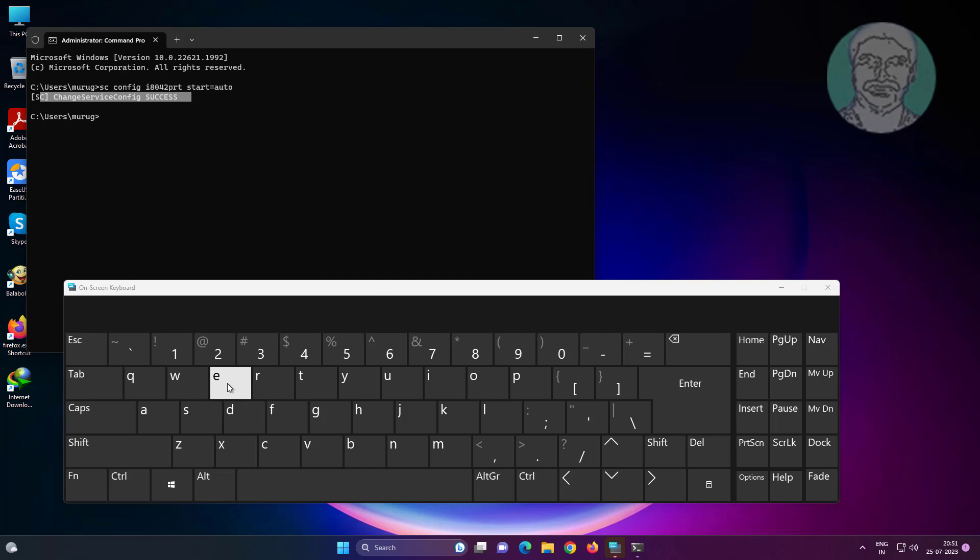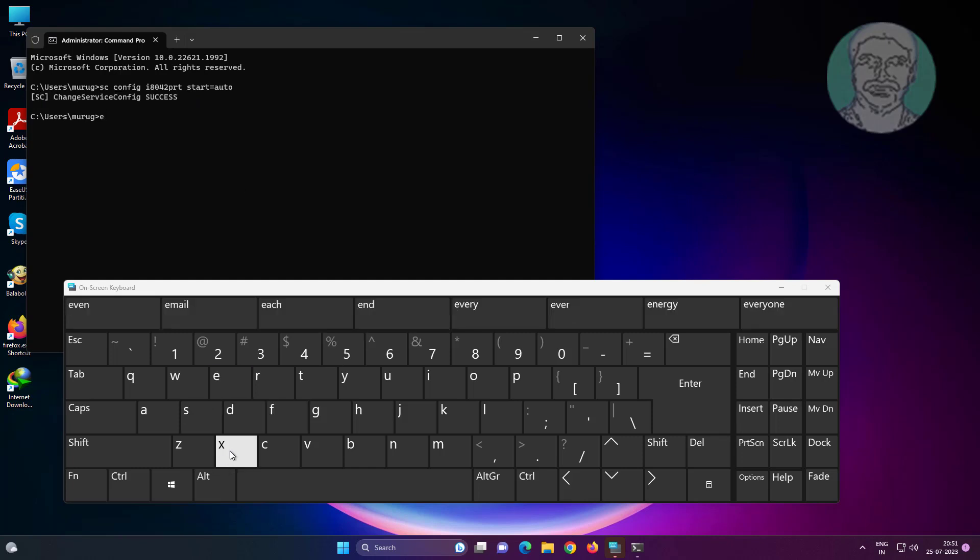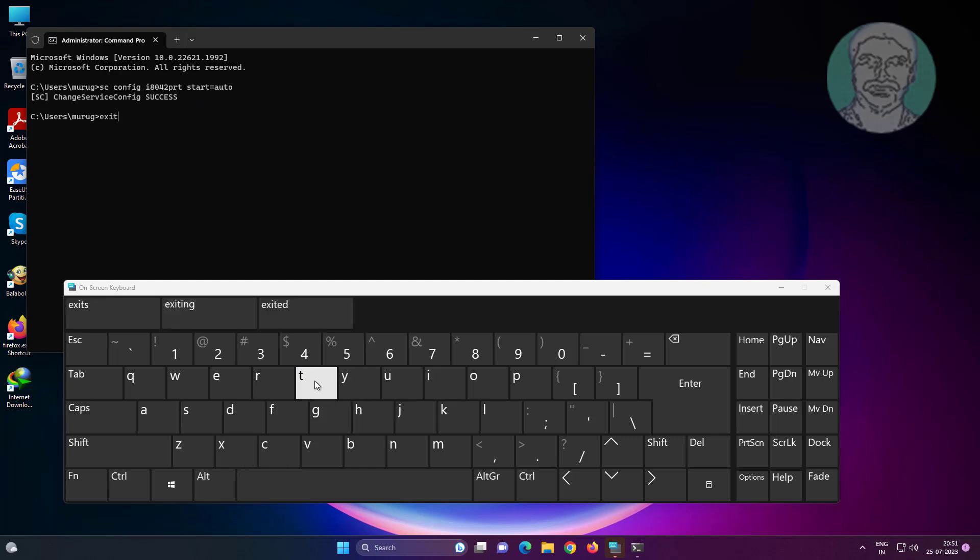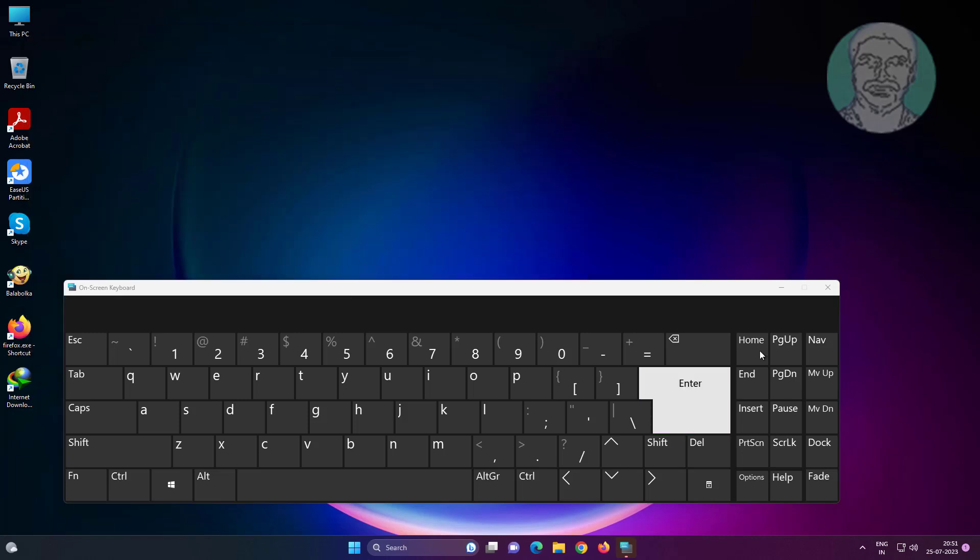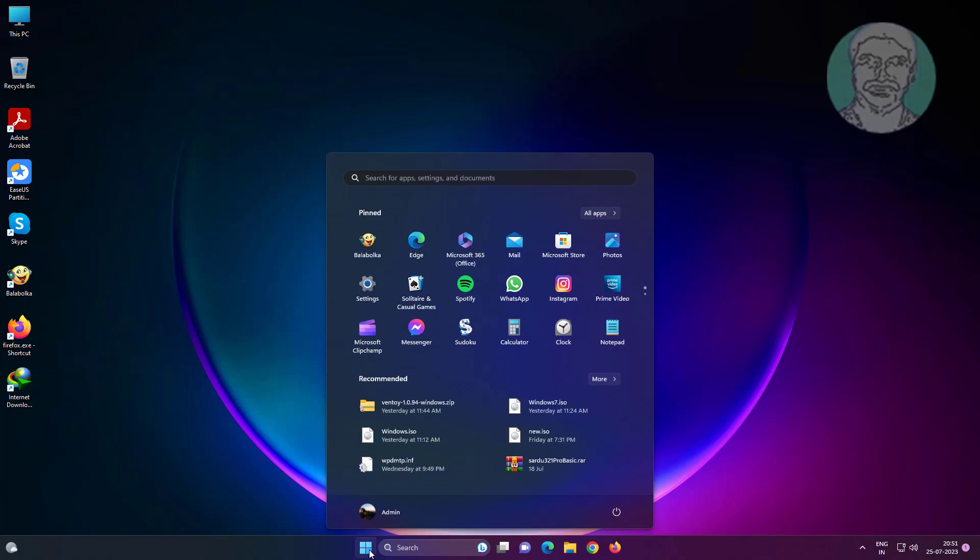Type exit, click enter key. Restart system.